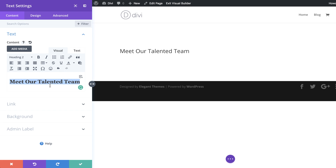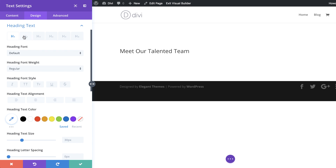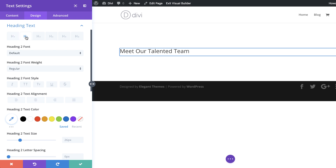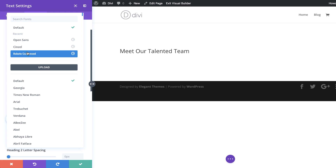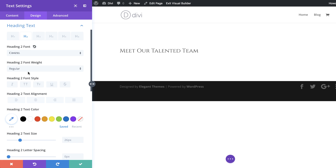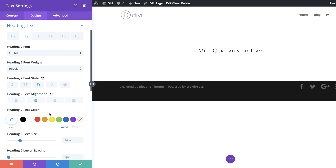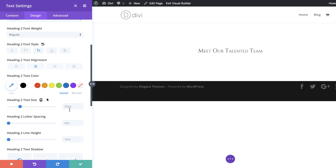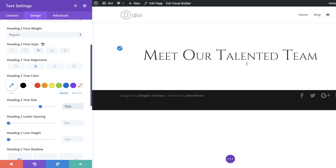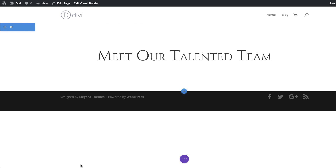Now we need to customize this text, so I'll click on Design, Heading Text, make sure you click on the Heading 2 tab, and then change the font to Sinzel. We're going to align this to the center and give it a size of 70. You can see it's nice and big, so we'll go ahead and save.